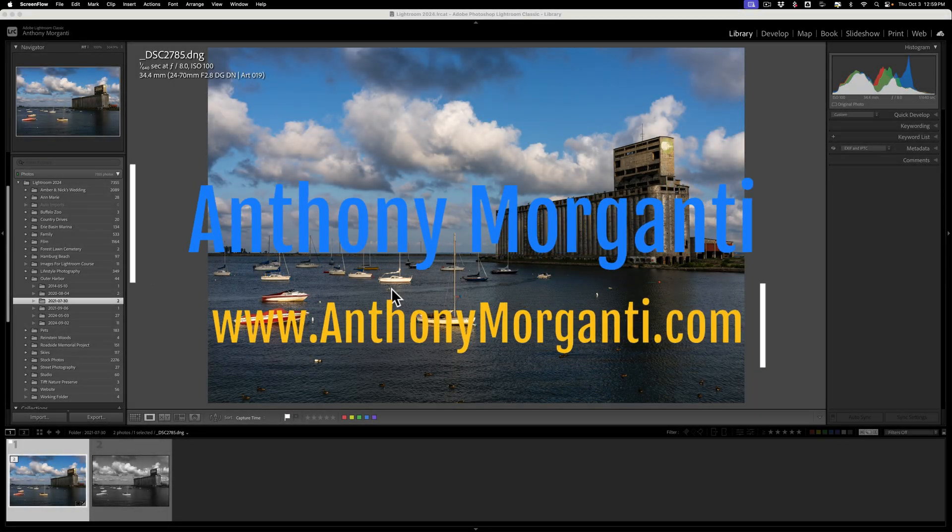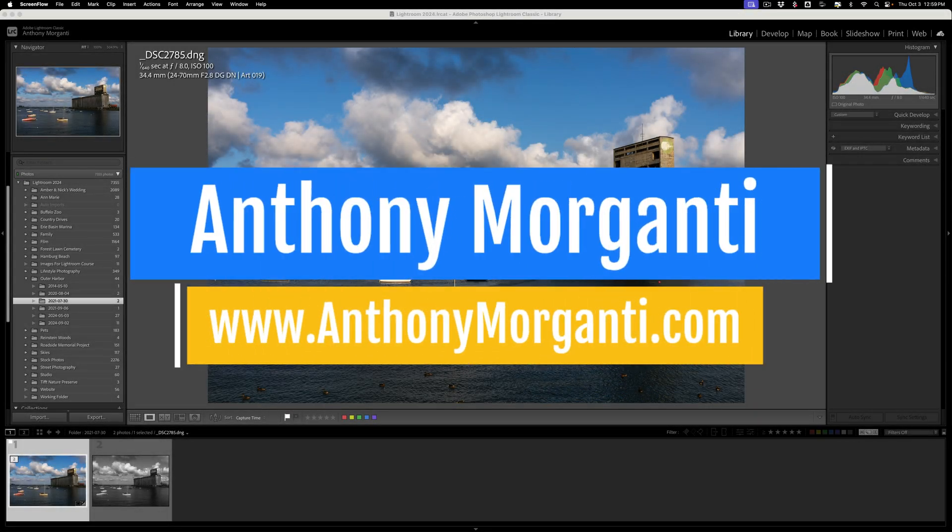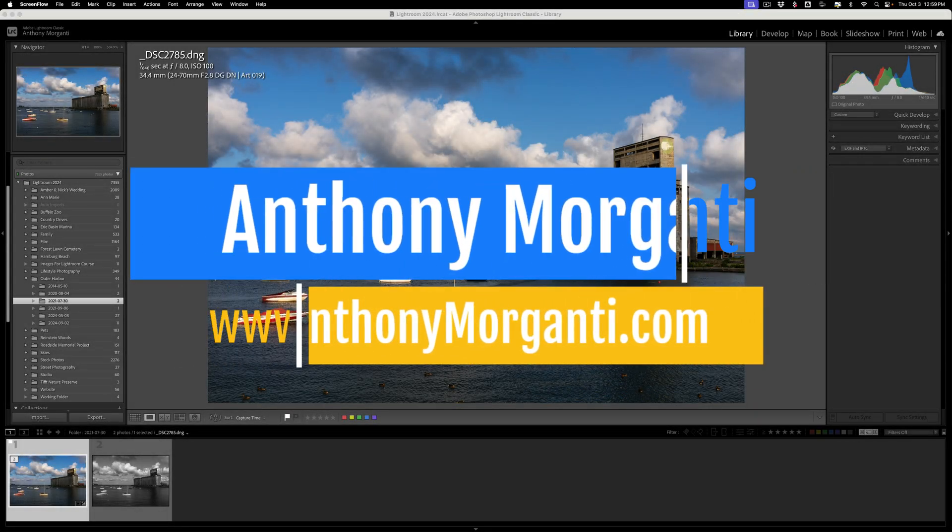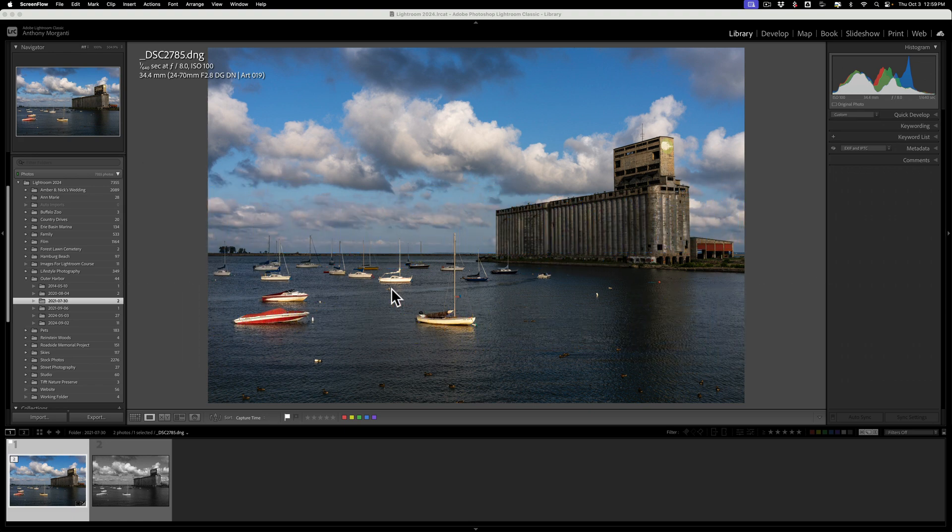Hi everyone, Anthony Morganti here. I have a very quick Lightroom video for you today, more specifically a video on Lightroom Classic.